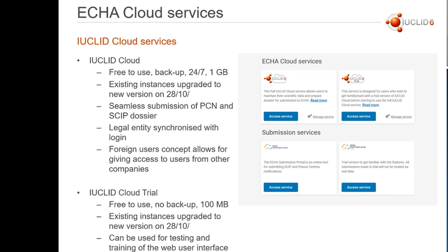If you want to change your address, it is recommended that you go to the ECHA account and change your address, and it will then be synchronized again to the legal entity. Other legal entities can of course be created in Euclid, but you need to keep track of what is the master legal entity, because this will be added to the dossier when you create it afterwards.